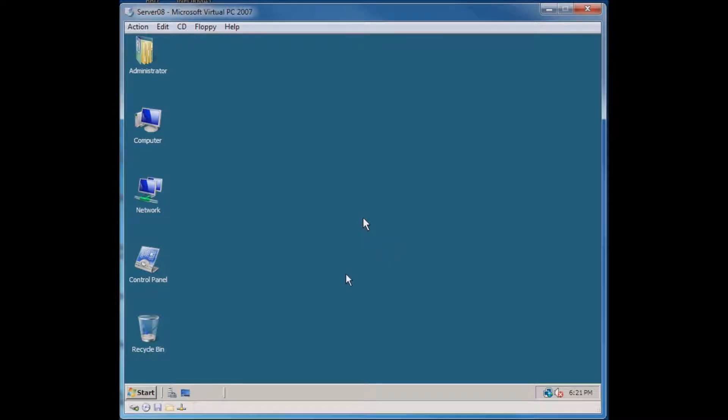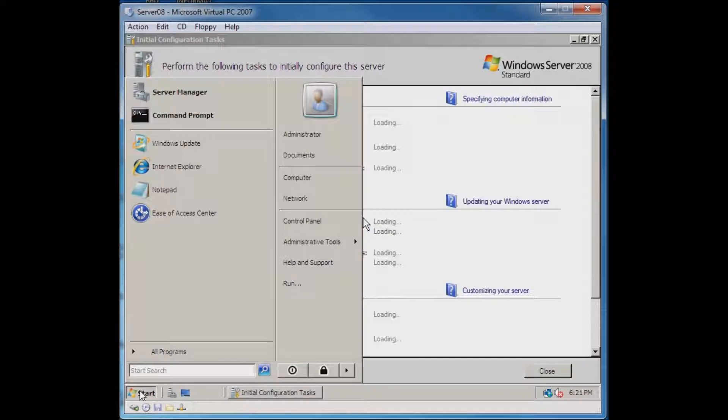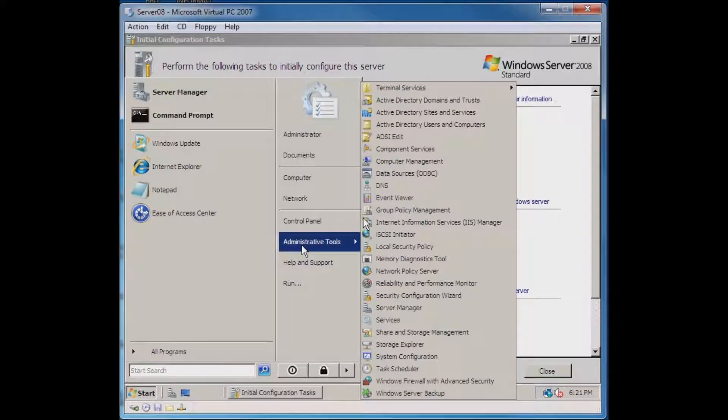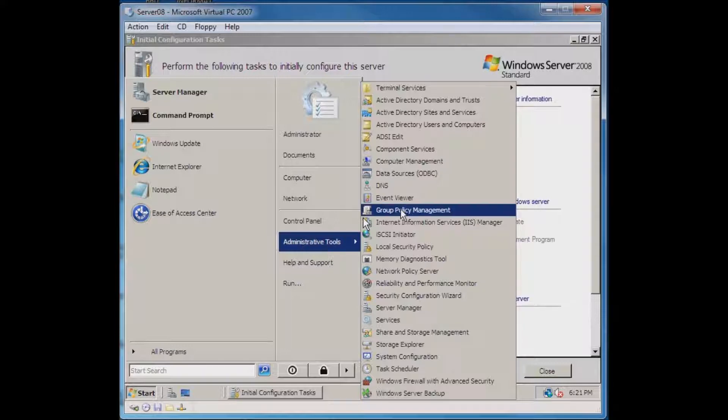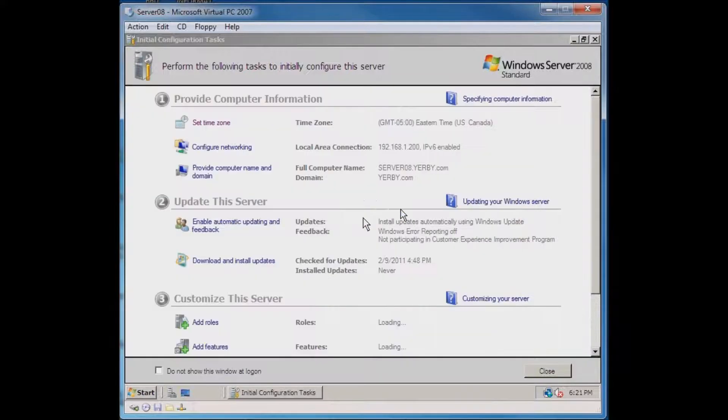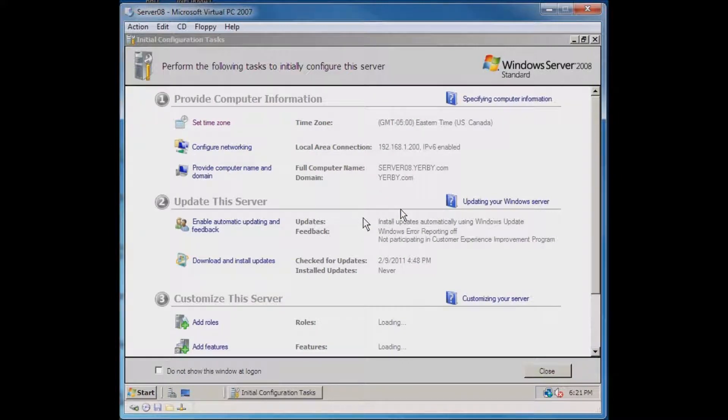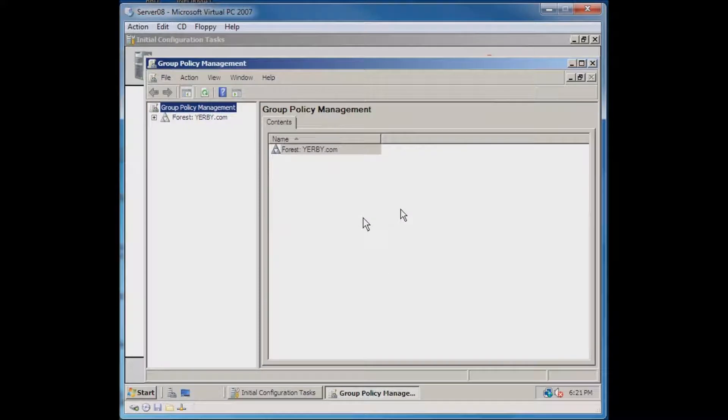To get started with this, we go to Start and then navigate to the Administrative Tools and we want to look for Group Policy Management. And when it starts, what we're going to want to do now is create a new group policy.